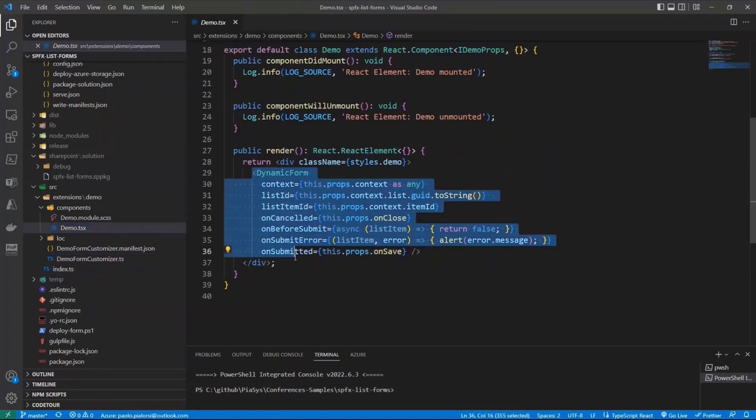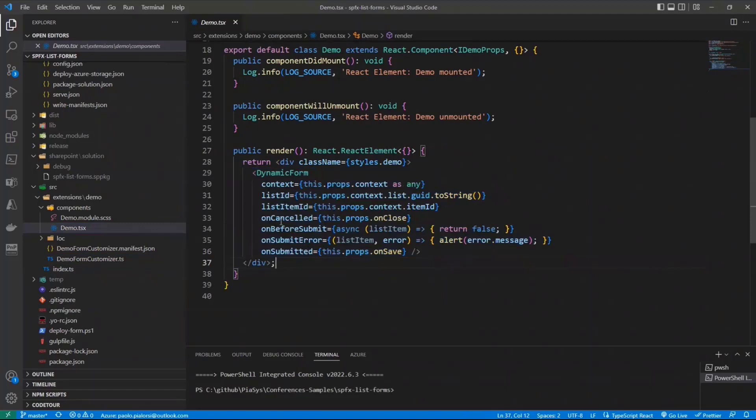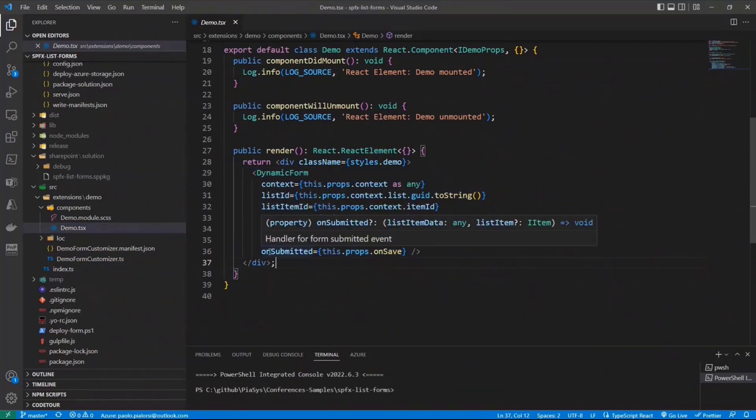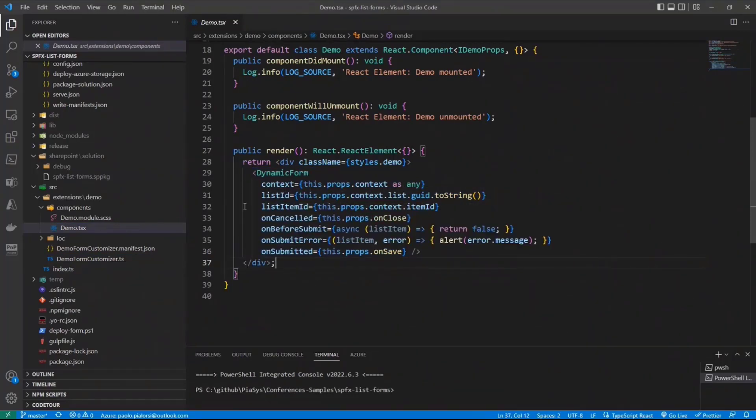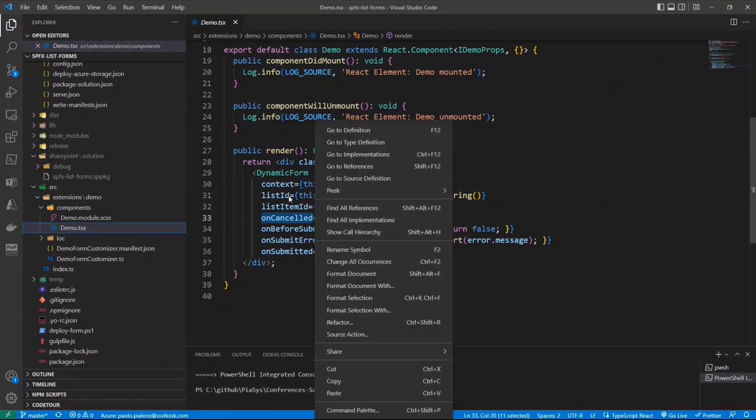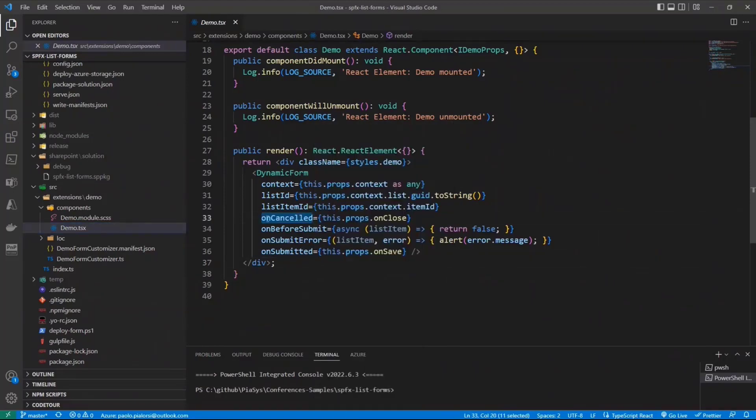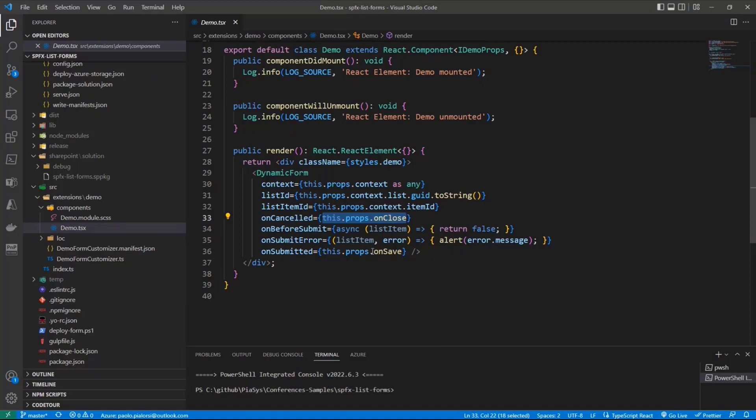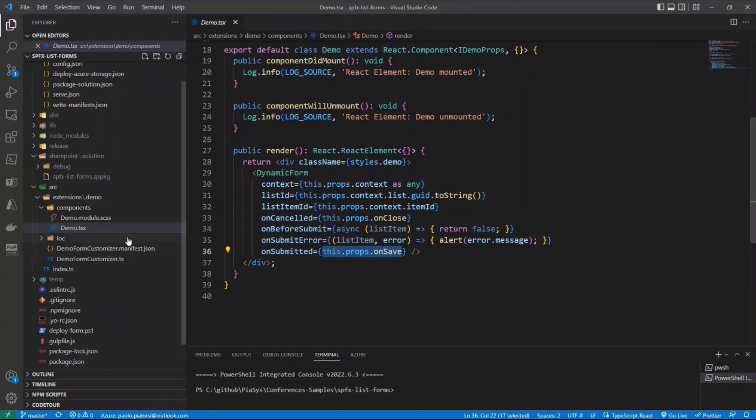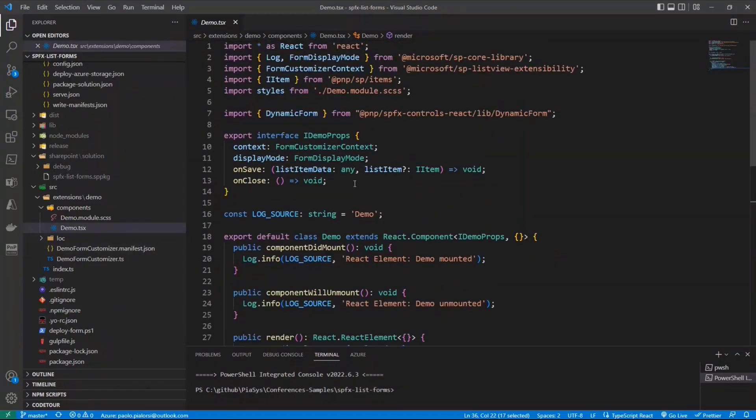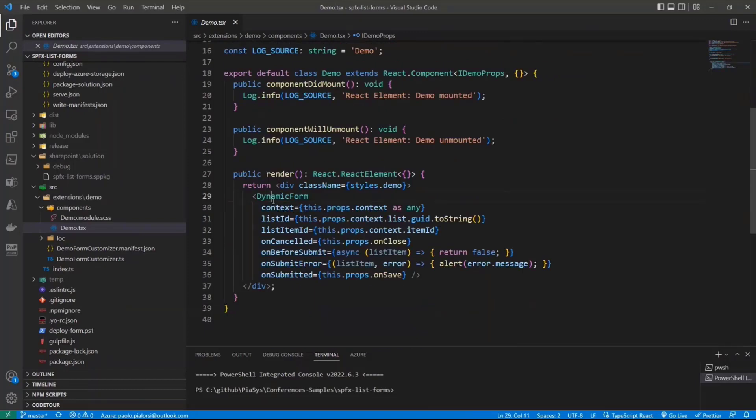So that on the actual dynamic form, when the user will say, okay, onCanceled, I will rely on the onClose method defined in the properties of my React component. And the same applies for the onSubmitted, where I rely on the onSave property, which maps to my save method. You see here in the properties, I define those two methods. So really, really simple again. And mainly because we have this wonderful control, the dynamic form control, which makes our life really, really easy.